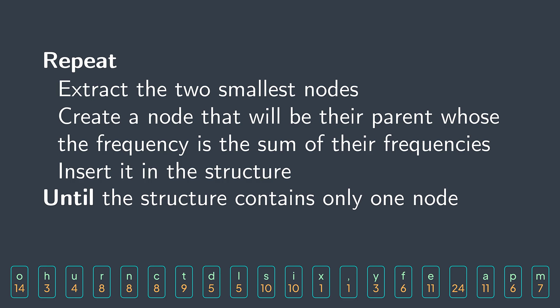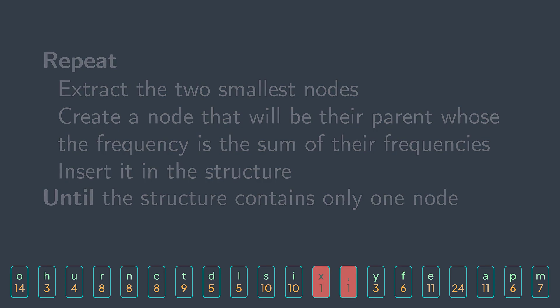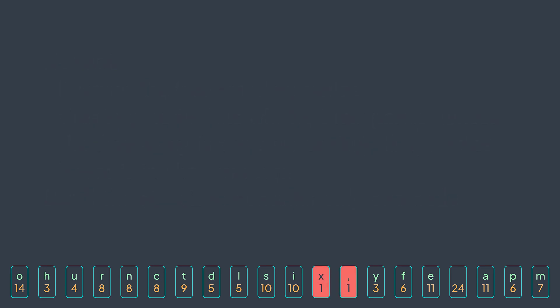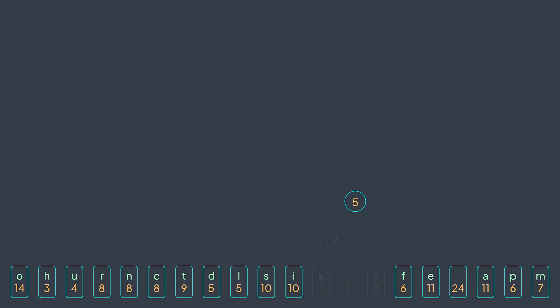With this example, the two smallest nodes are x and the comma. We extract them, we create a node that will be their parent whose frequency is the sum of their frequencies and insert it in the structure. Here we get two because one plus one is two. Now the dark nodes are ones out of the structure, so we won't consider them when searching for the two smallest nodes. Next iteration, smallest nodes are the node we created now and the letter y. We combine them into a node whose frequency is two plus three, five.